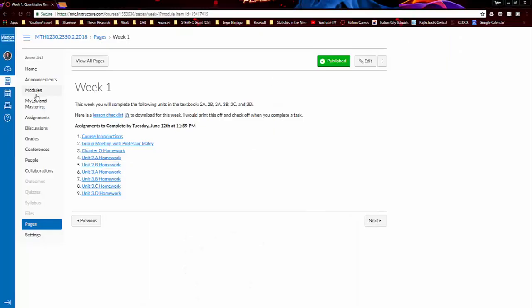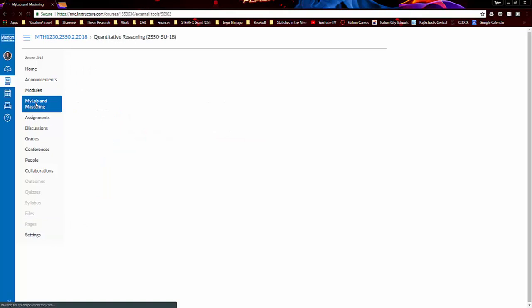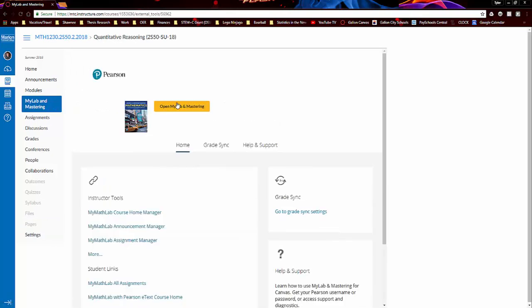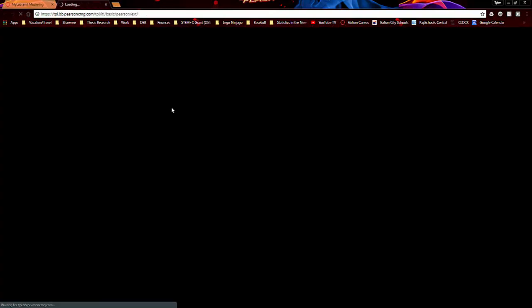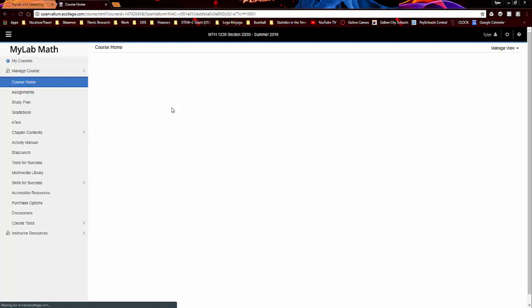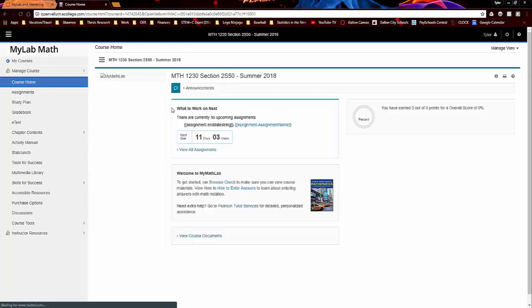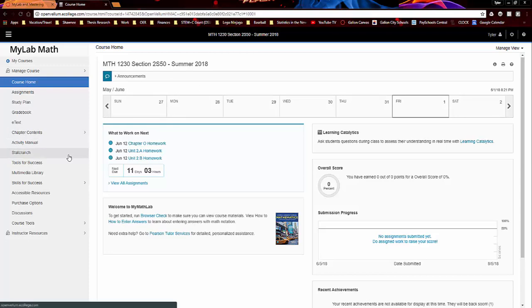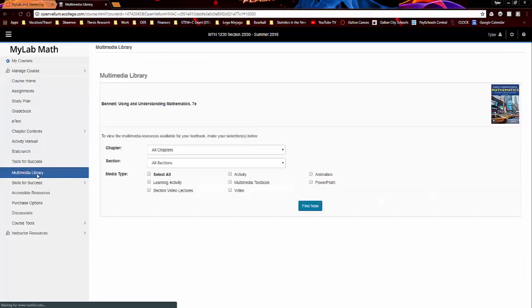So to get into MyMathLab, you're going to click on this link for MyLab and Mastering. And then you can just click on this orange box. So this will actually launch you into MyMathLab. And this is, of course, after you've already followed the how to connect your MyMathLab accounts and so forth and get registered. So you have to do all that in the getting started module first. So then once you're in here, you can go to the multimedia library.